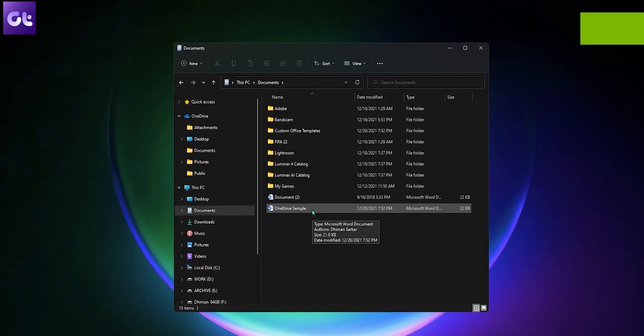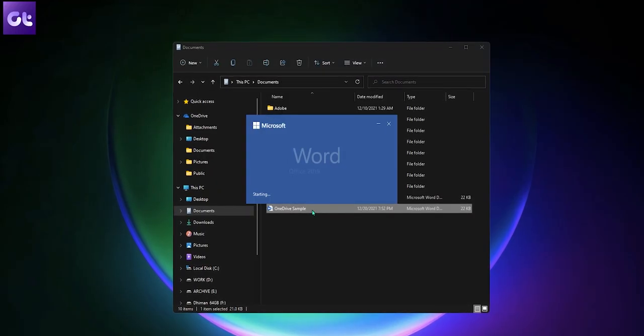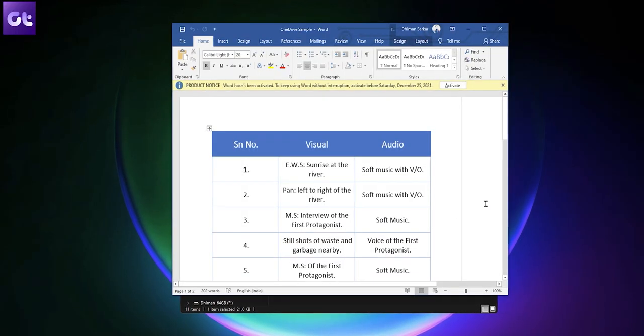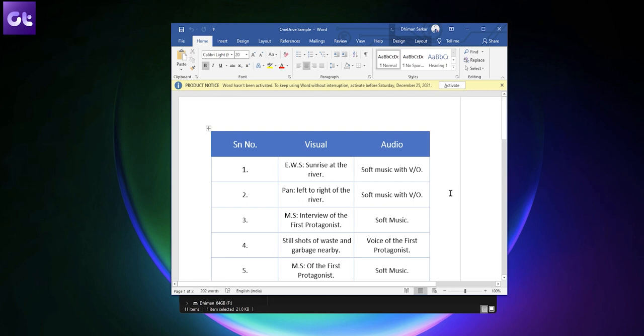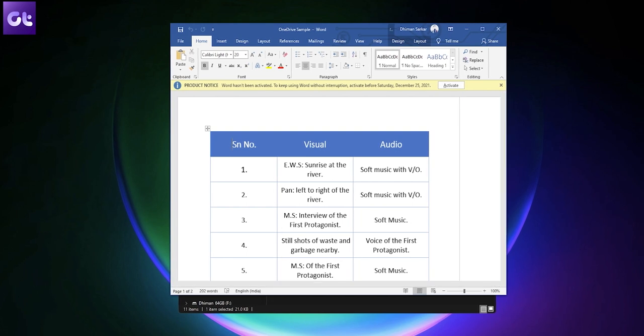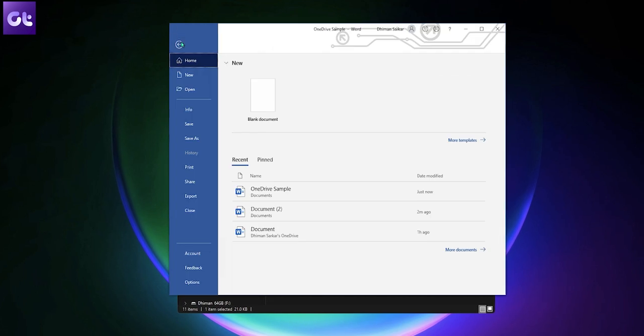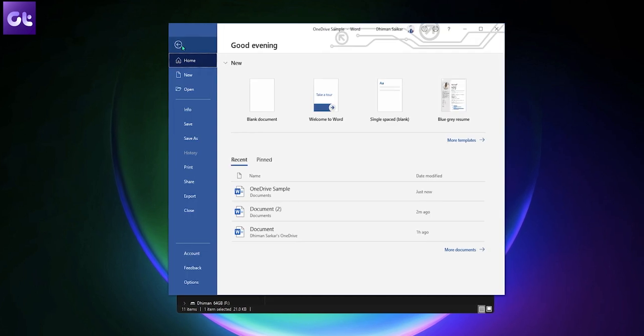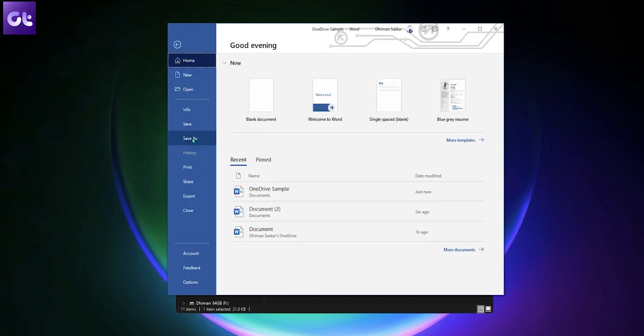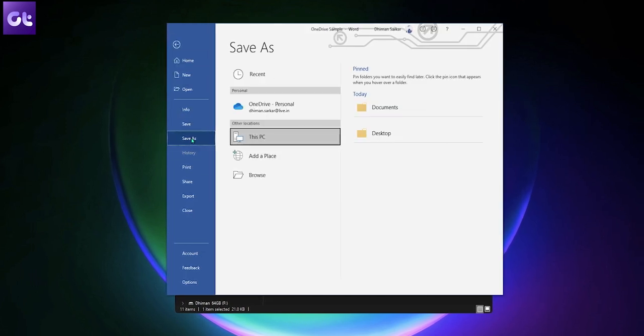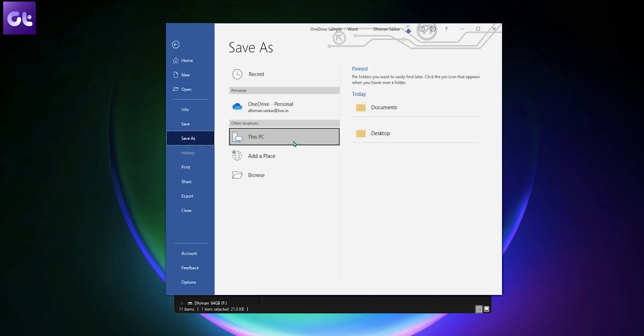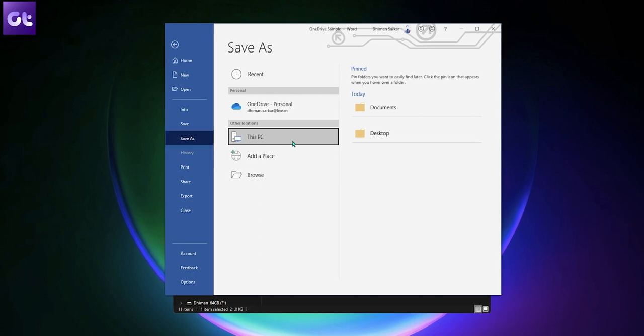Well, it's quite simple. Just open the Microsoft Office app whose files you want to save on your computer instead of OneDrive. Click on File, followed by Save As. Now, choose this PC and select the folder on your PC where you want to save the files.